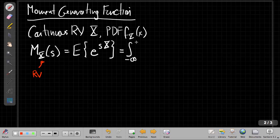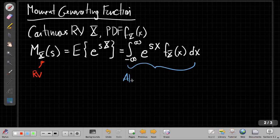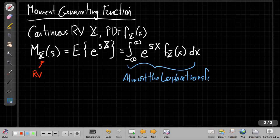If we write out the definition, that's the integral from minus infinity to infinity of e to the s times x, times the PDF. This is just the fundamental theorem of expectation — to find the expected value of any function g(x), you weight it by the PDF and integrate. If I step out of my probability hat and look at this with my linear systems hat, this is basically the Laplace transform of the PDF.